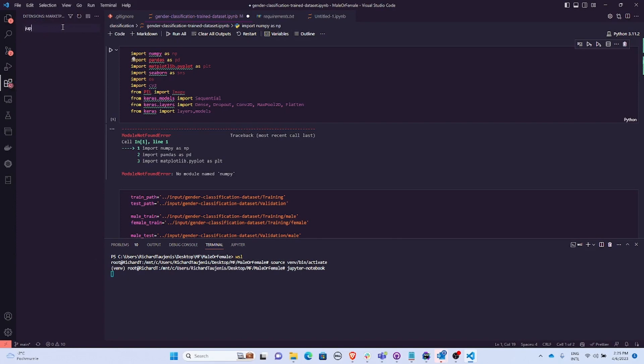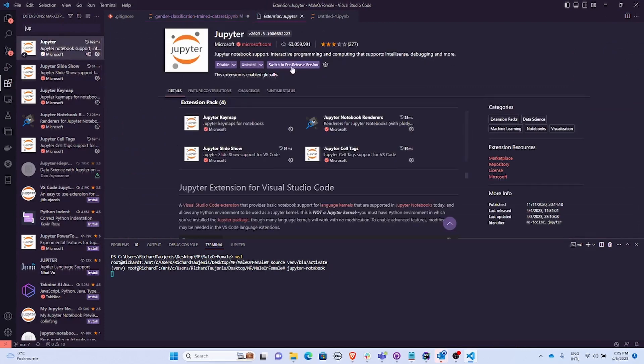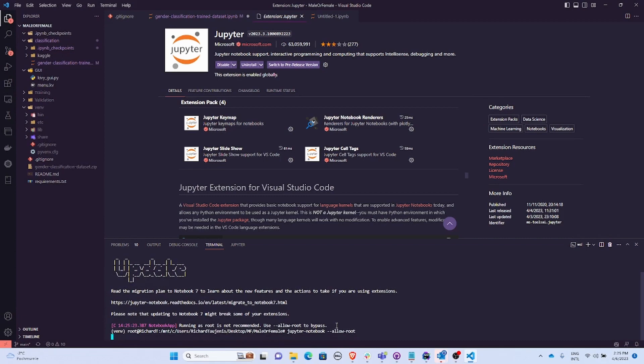Okay, I have to allow root. Let's see what's going to happen now.